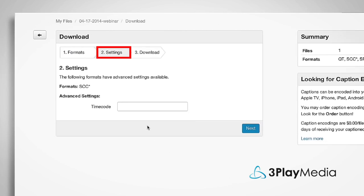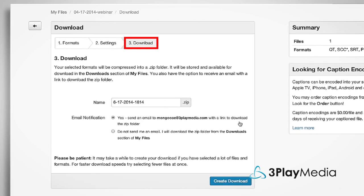If there is an asterisk next to any of the file formats you selected, you may want to specify advanced settings, such as the starting timecode or frame rate, and click Next.